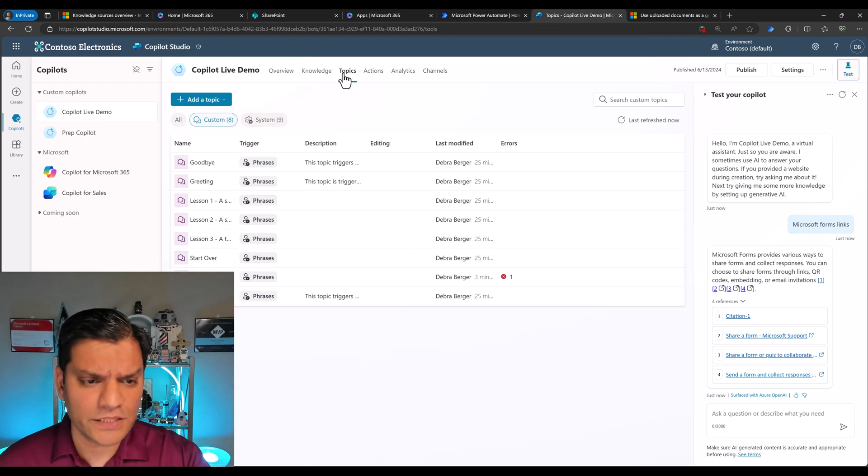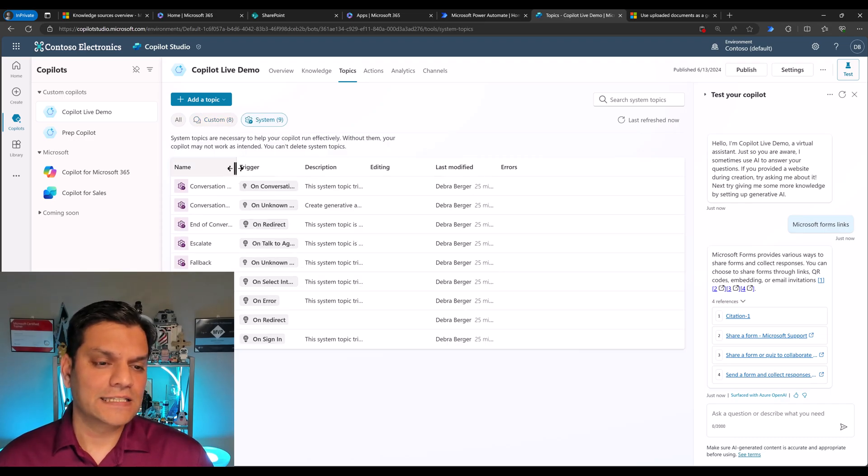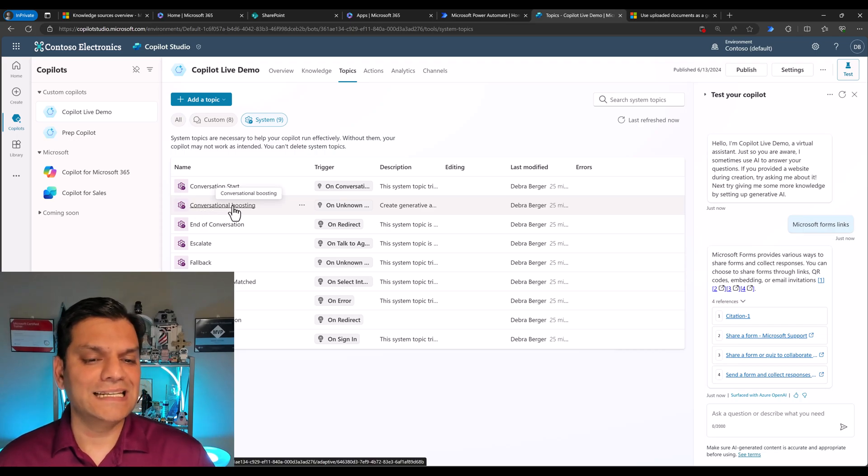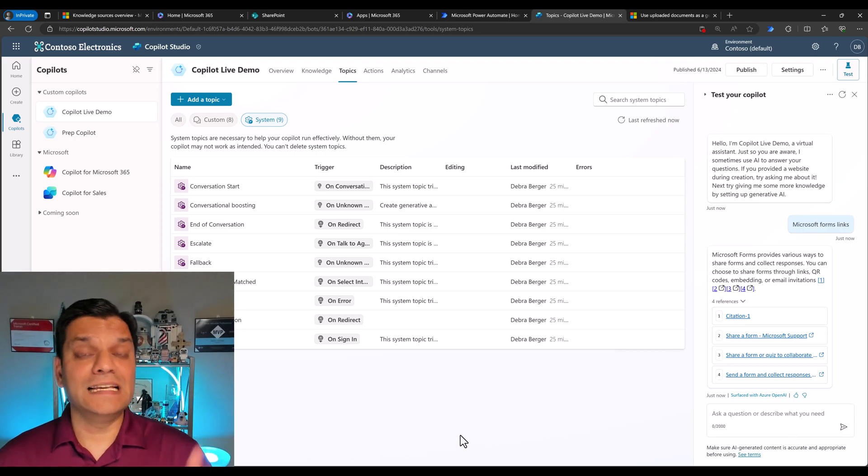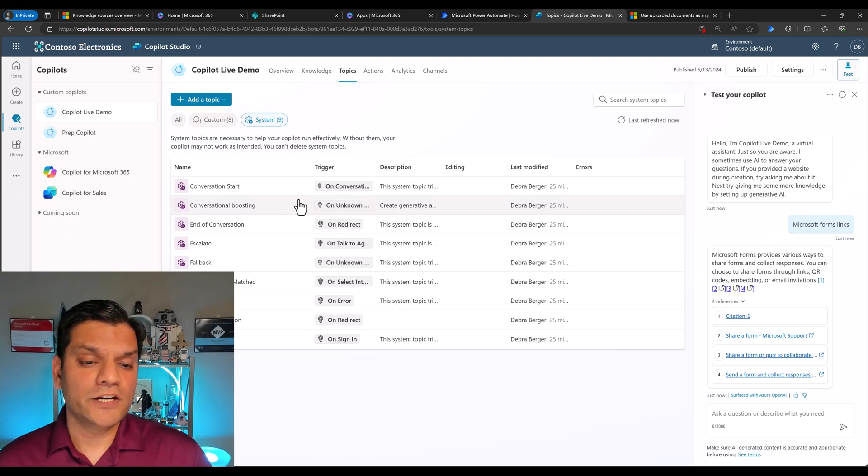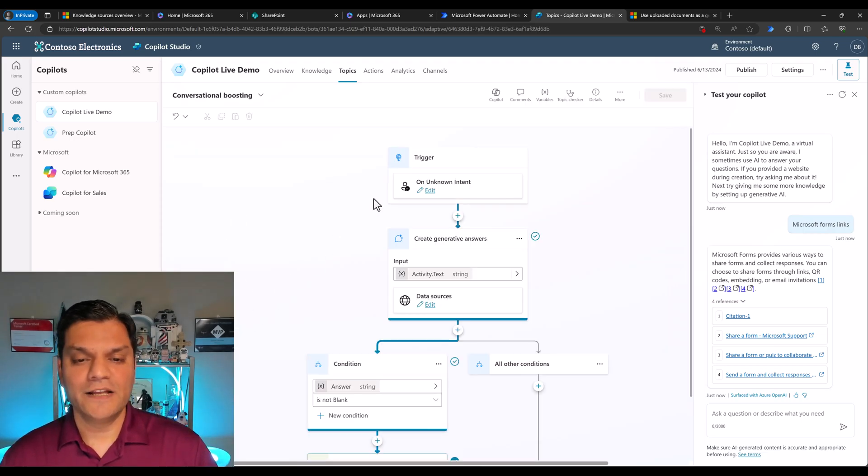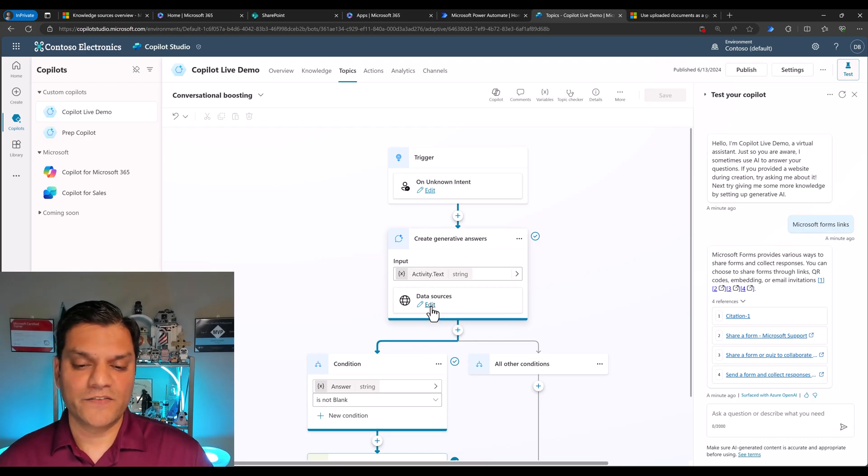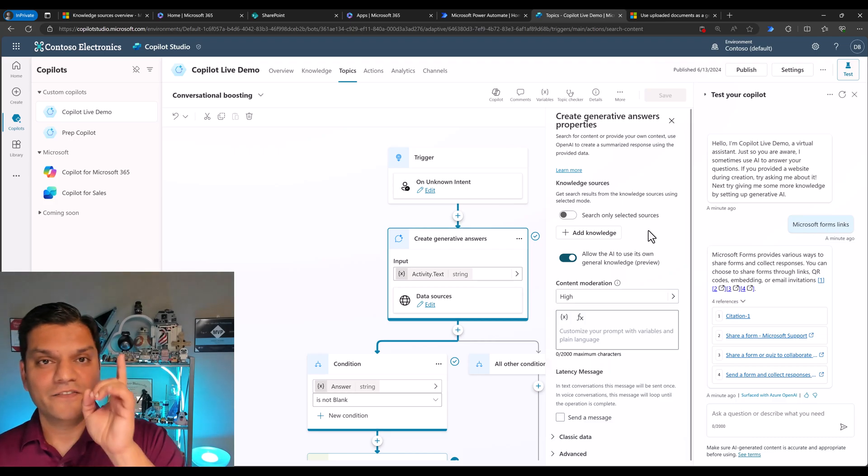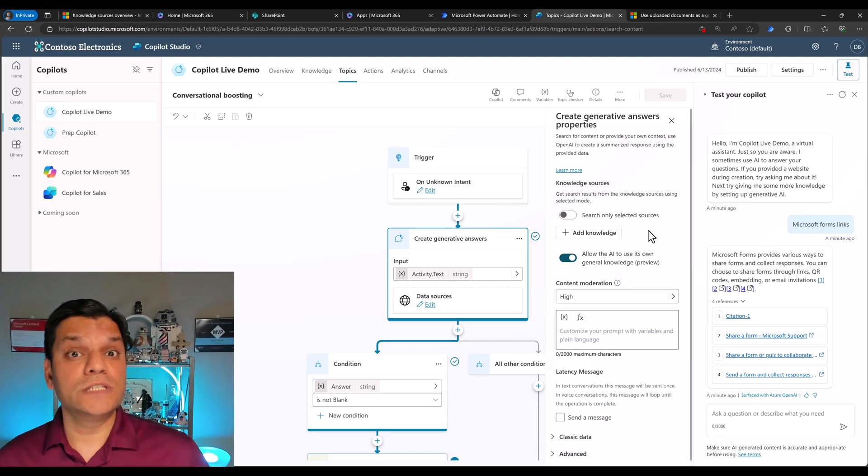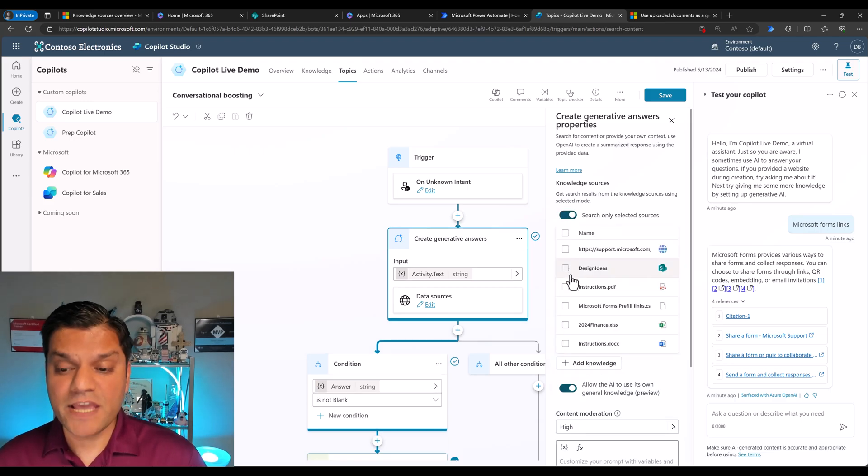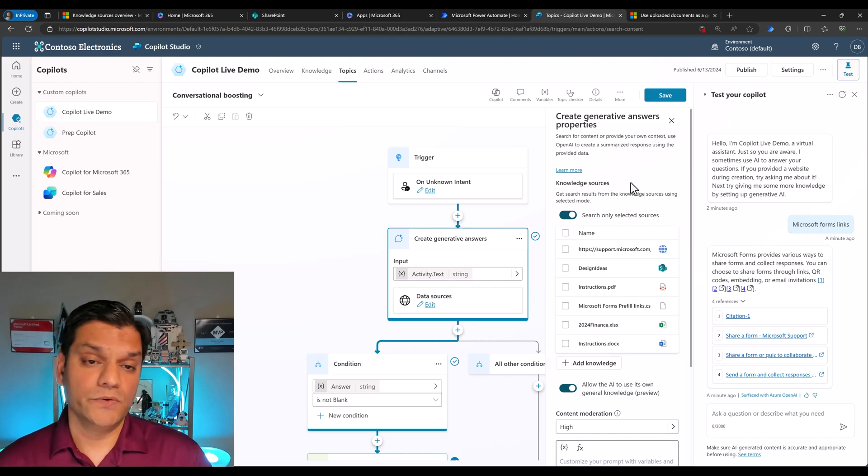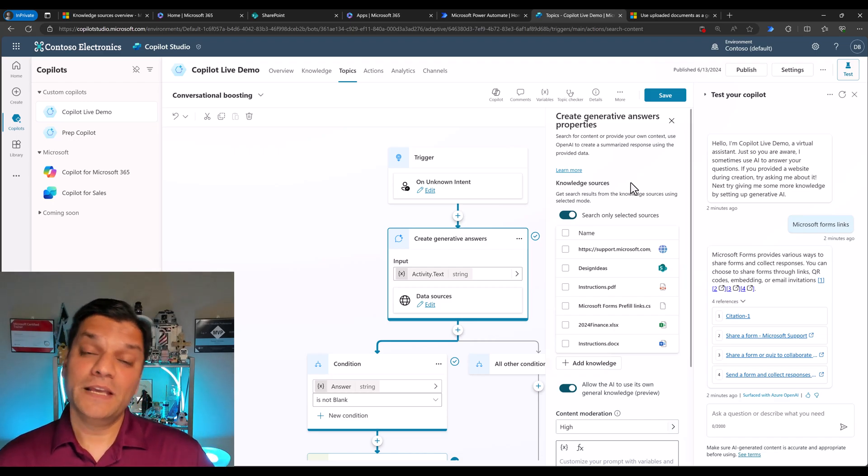So how did we get here? If I click on this topics, it doesn't show up in the custom, it actually shows up in the system. When I click on the system, and I open this up, right over here, conversational boosting, that is how knowledge is working. Basically, when you ask a question, and if none of the existing topics triggers that, then what it will do is it will trigger something called unknown intent. And the unknown intent, it will open this up directly. And the next node is the generative answers one. And if we click on edit, you will see that it takes you to this properties page, which is an important clue that by default, it uses everything. So if you only want certain content to be used, toggle this on and make your selections. That way, you have full control of what should and should not be used.